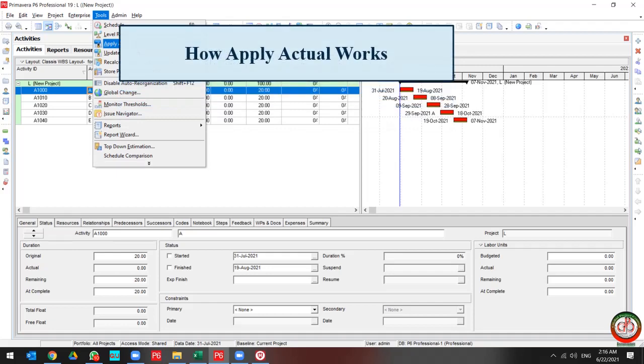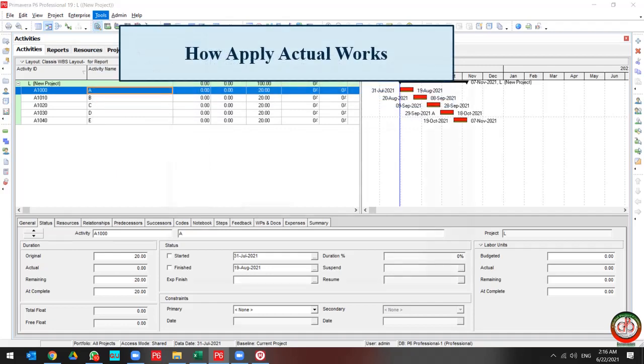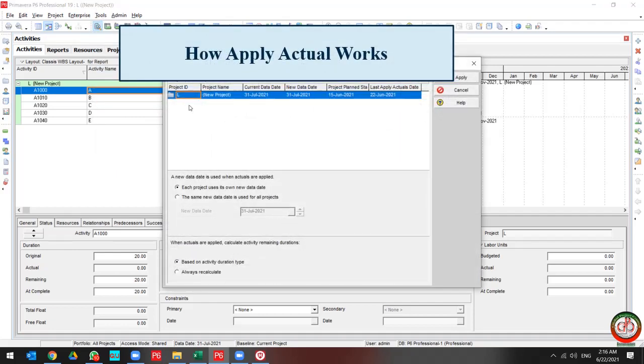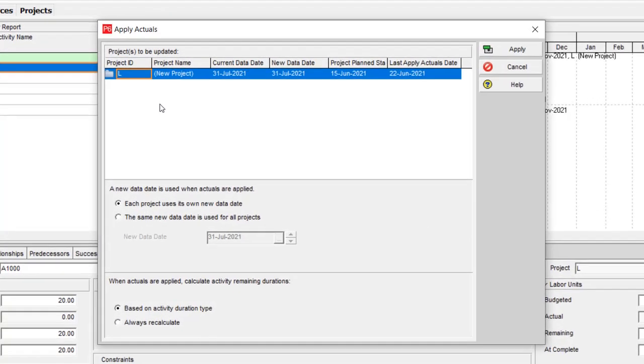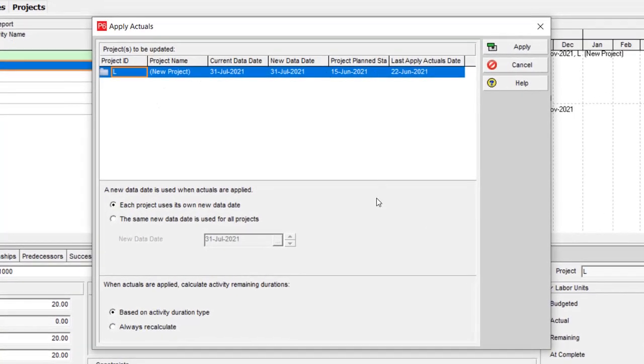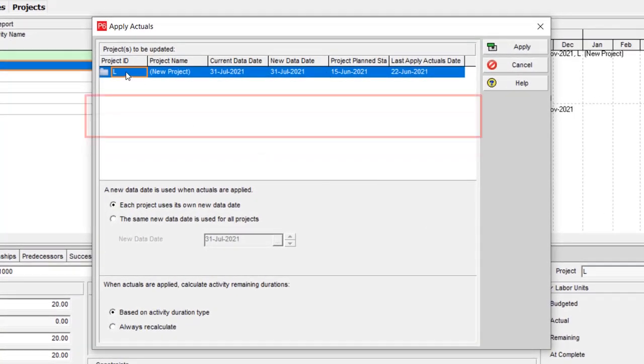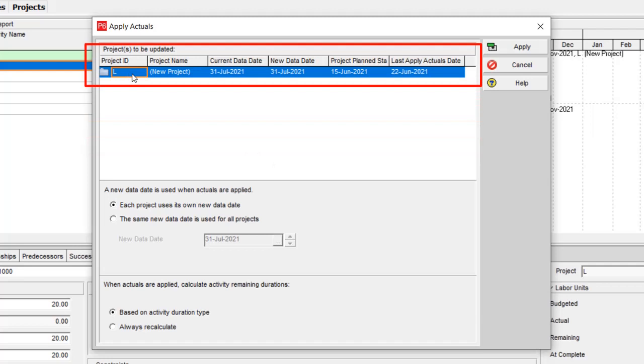Let us start with Apply Actual. When you want to use Apply Actual, this dialog box appears to you. But how you can use it? This dialog box includes some information about your project and update.